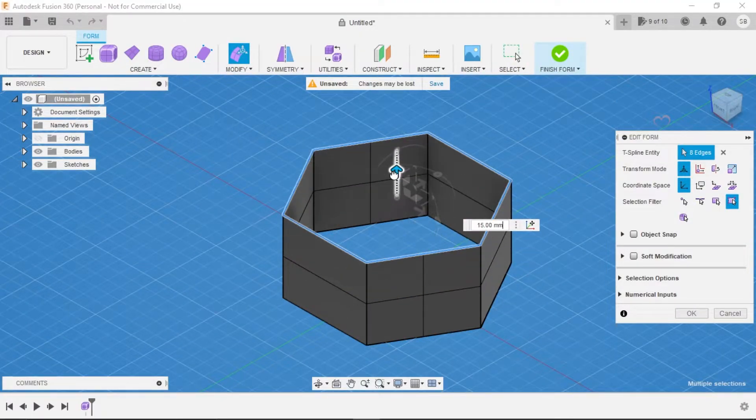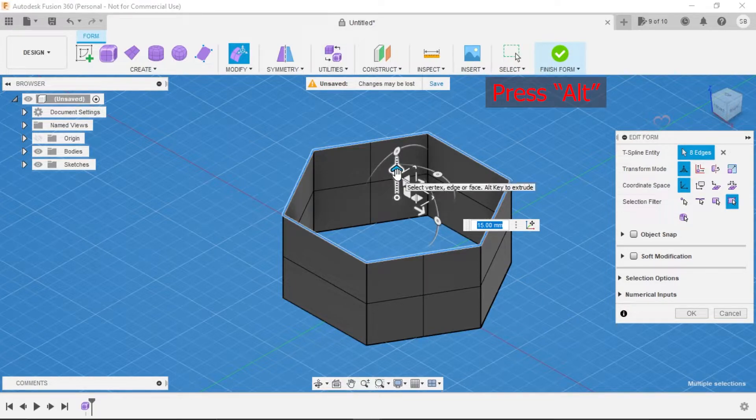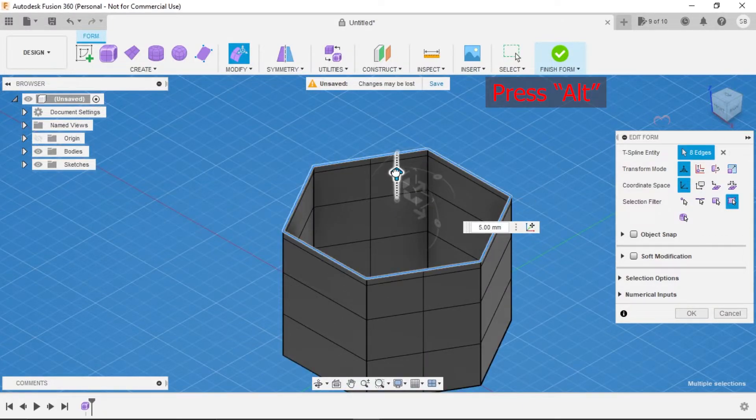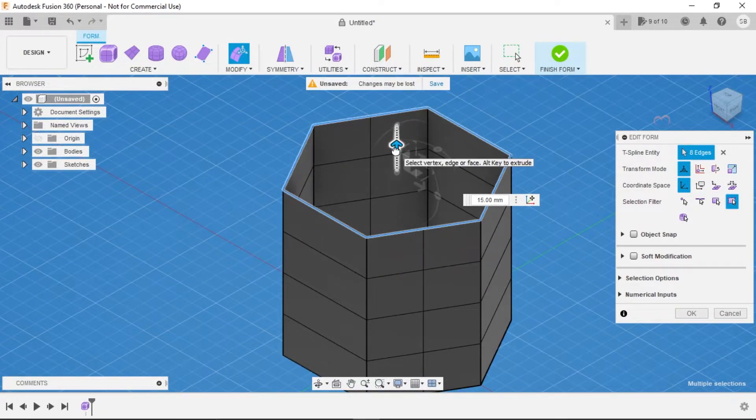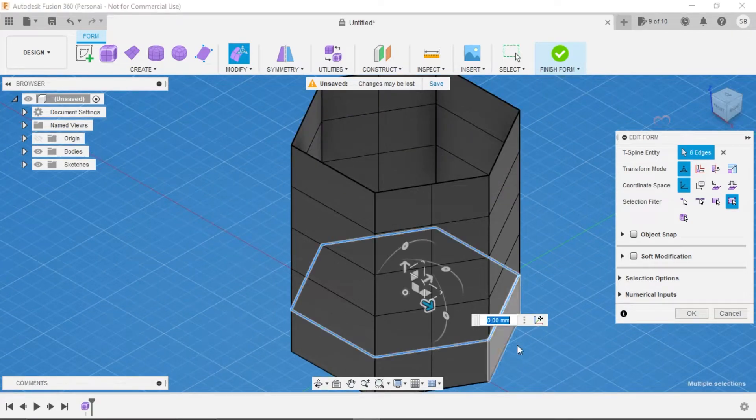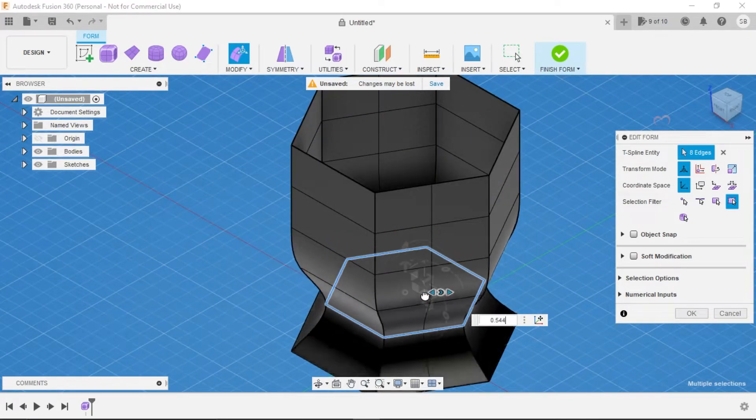Press Alt key and drag upwards for extruding and make a length as per you want. Then again press Alt and repeat the process and make partitions as shown in the video. Now double-click on the line.